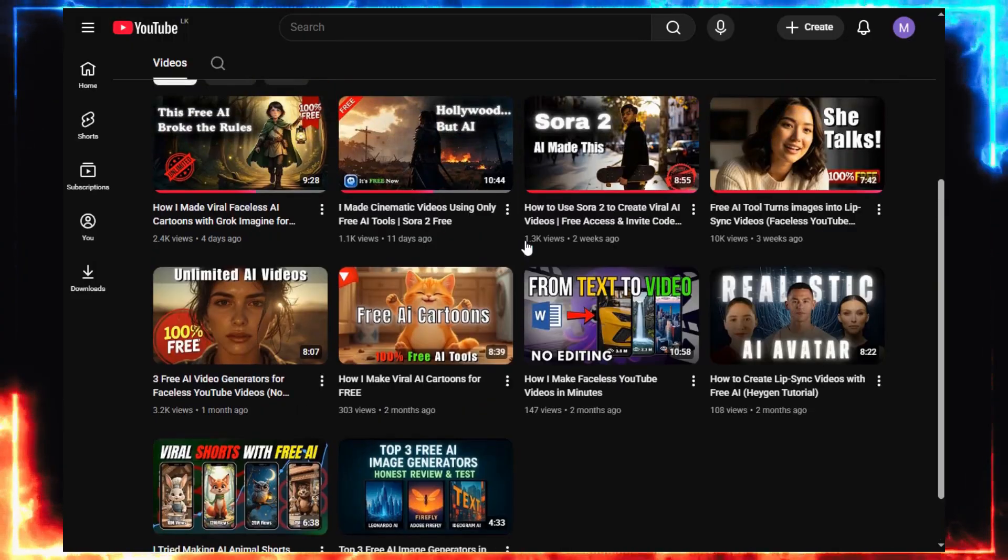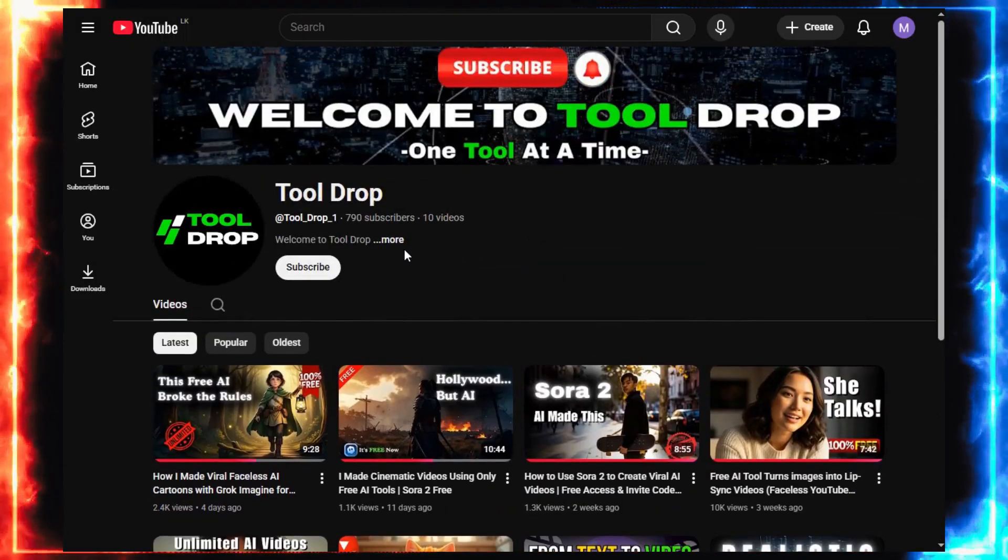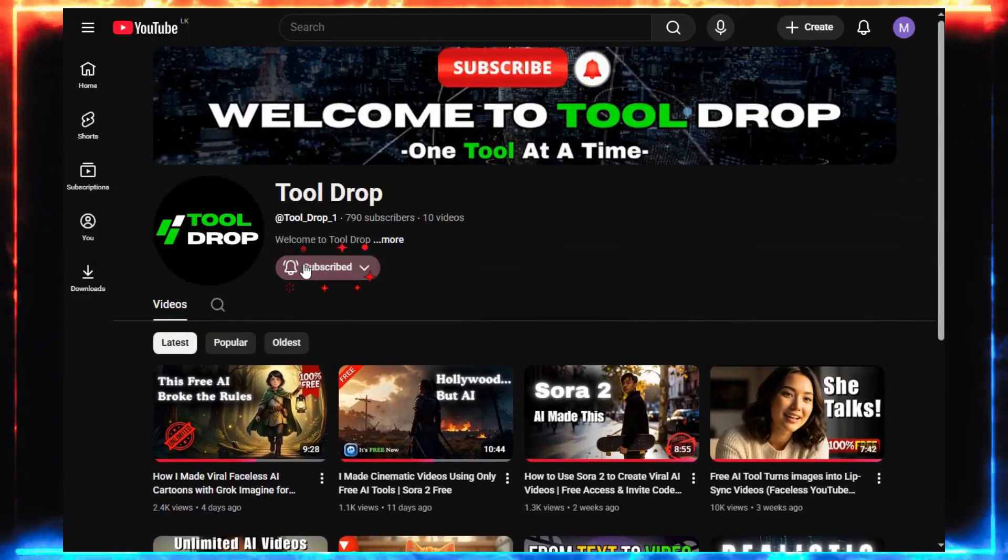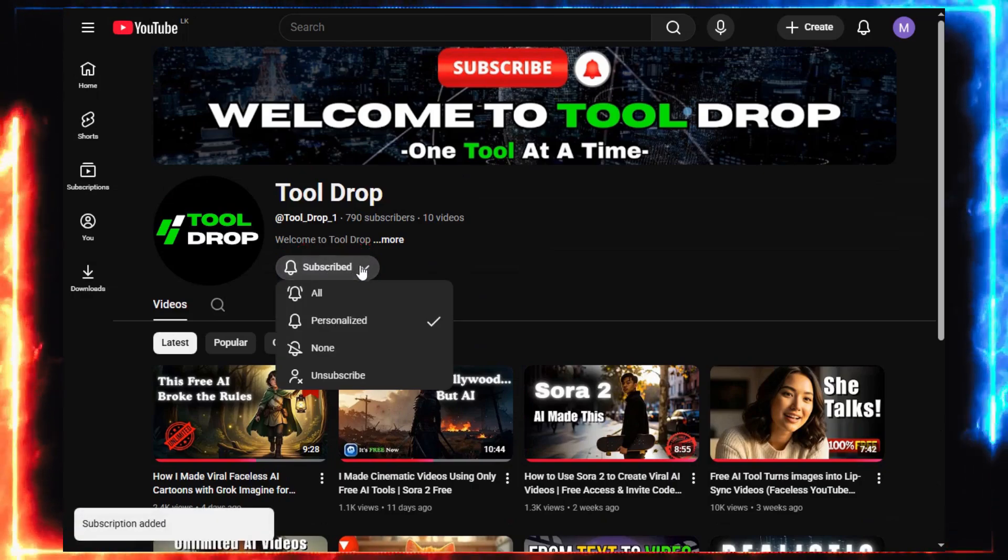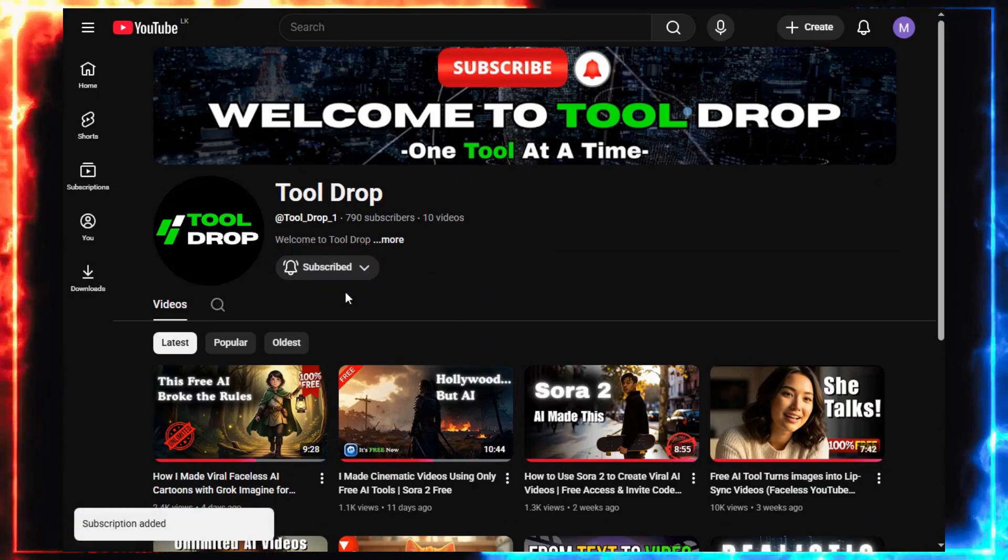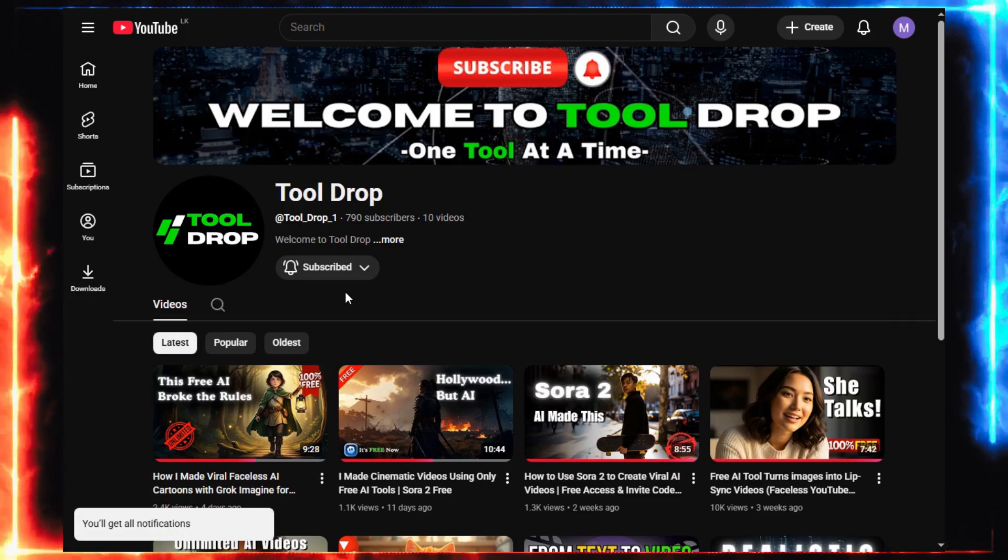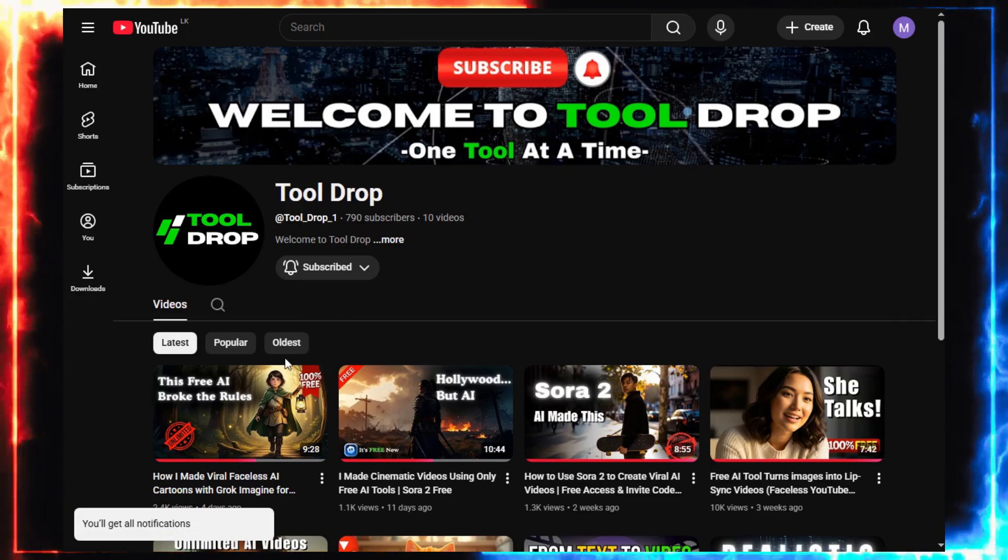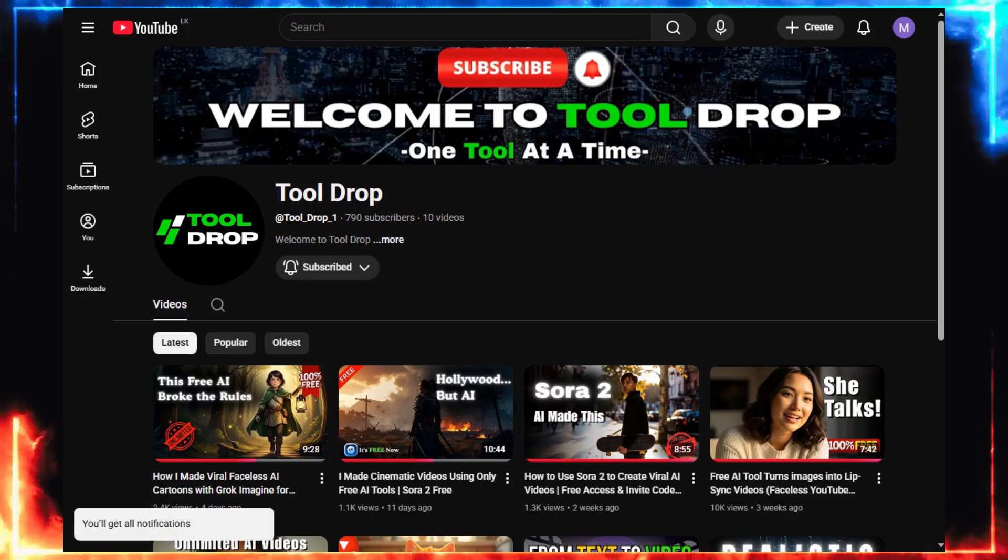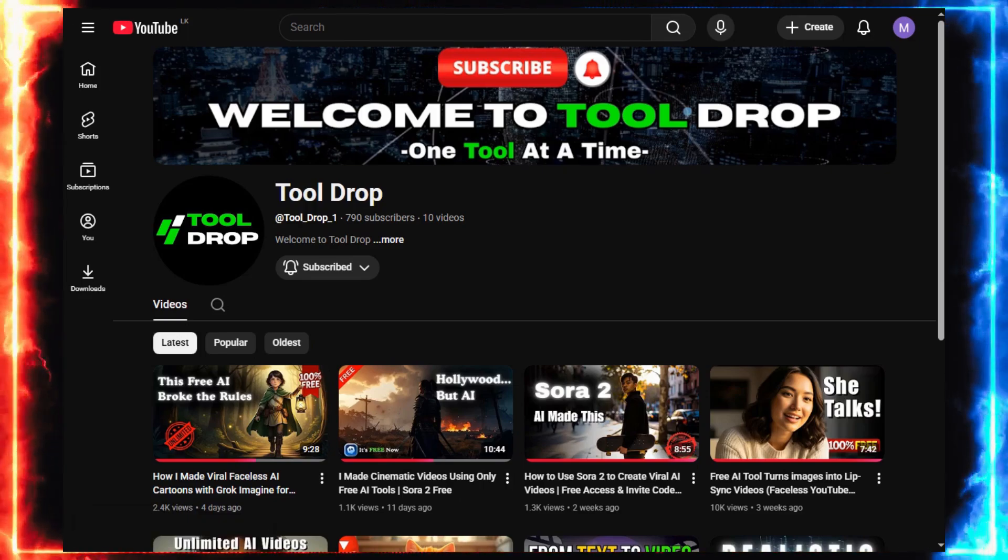Quick pause before we continue. Make sure to hit that subscribe button. I post tutorials exactly like this: brand new AI tools, step-by-step guides, and real examples to help you grow your YouTube channel for free. Alright, now let's make some movie magic.